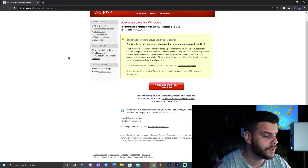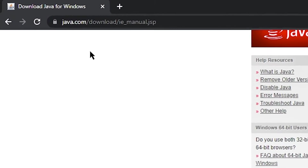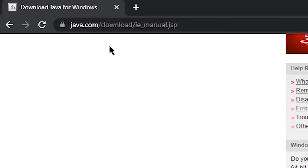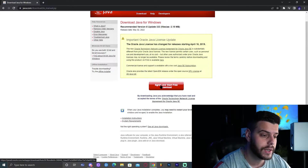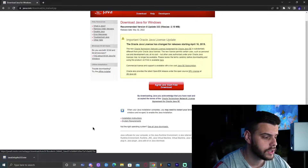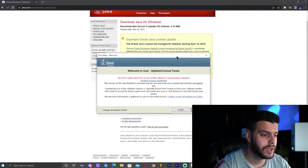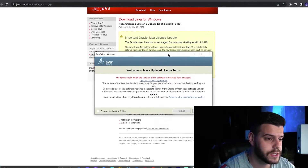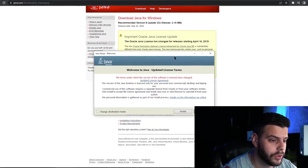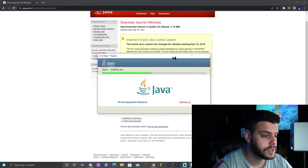For step number one, we're going to click the first link in the description of this video, which will bring you to java.com download. We're going to click 'Agree and Start Free Download'. This should immediately start your download and you will see it here in the bottom left corner. Once Java has installed, go ahead and click it. You should see a menu similar to this one. Go ahead and click install. The installation for Java shouldn't take that long.